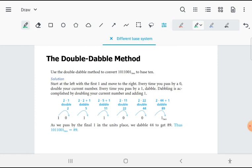You will be doing two things: doubling and double-doubling, depending on what digit you encounter—whether 1 or 0. Let's write this: 1011001 base 2, which you want to convert to base 10. Let's put some spaces in between them.